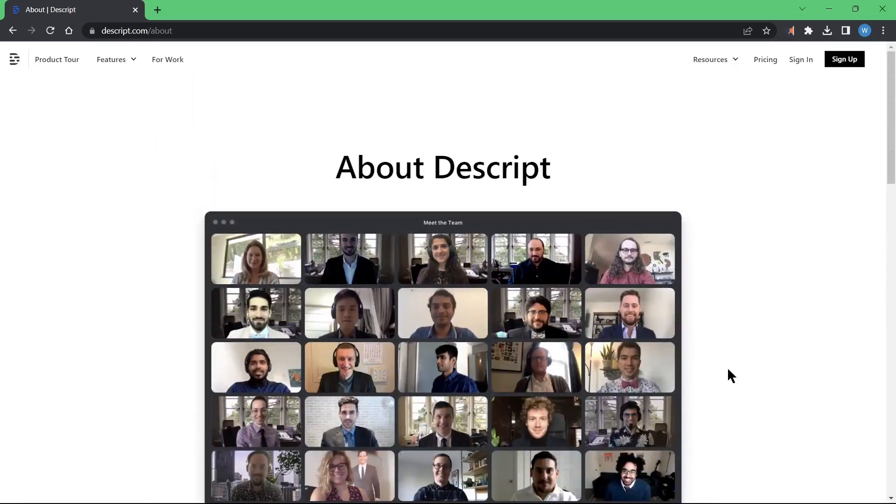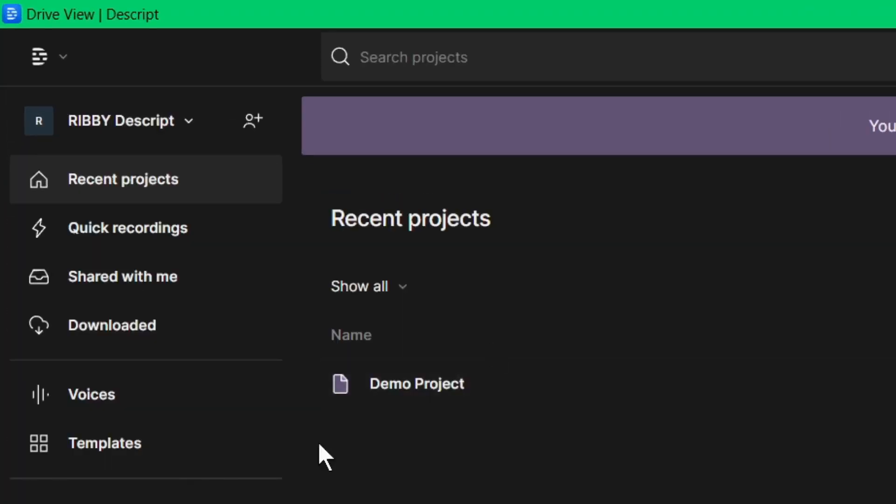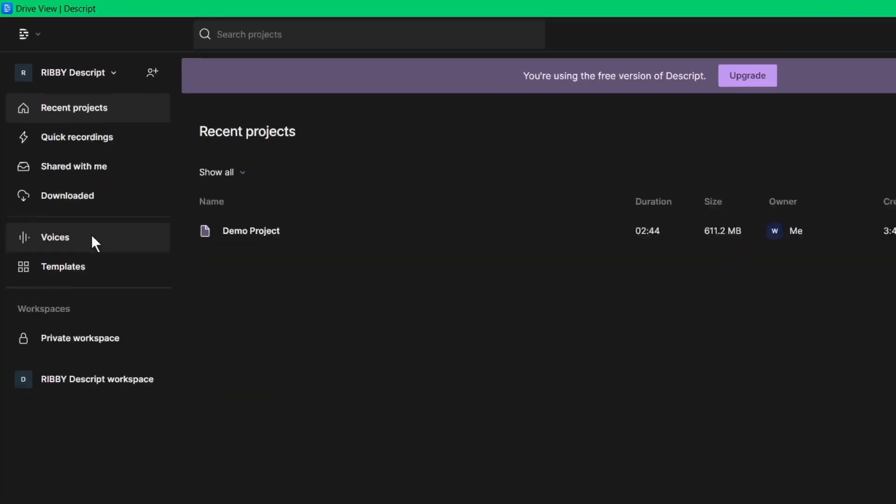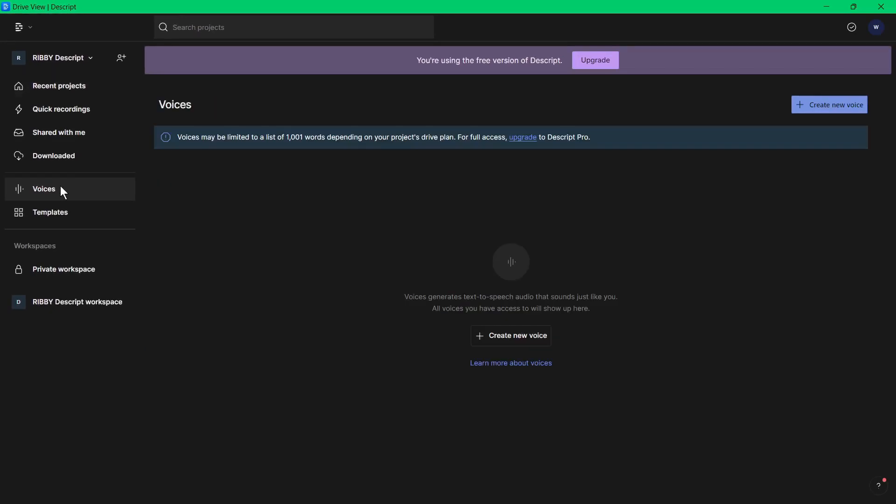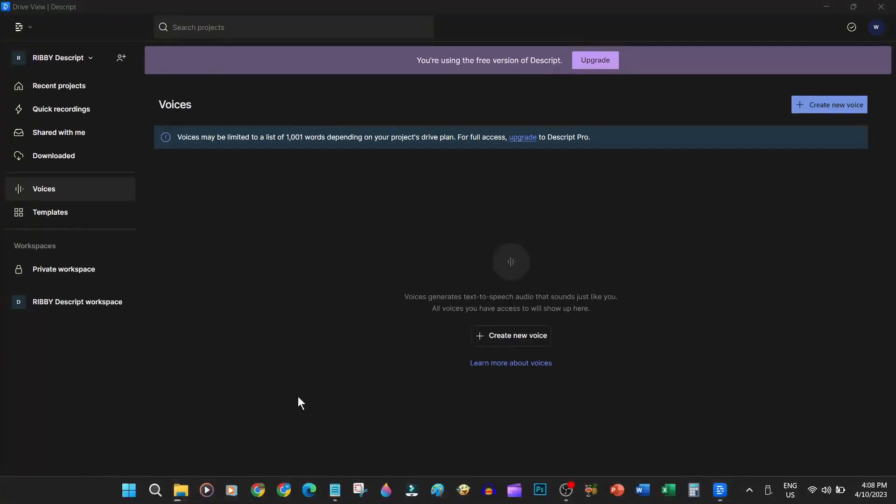Let's go back to the Descript app. We have the main navigation here on the left-side menu. But we are not going through all of them as we are only concentrating on the voices for this one. I'll create a separate video on Descript usage, but that is not this video yet.